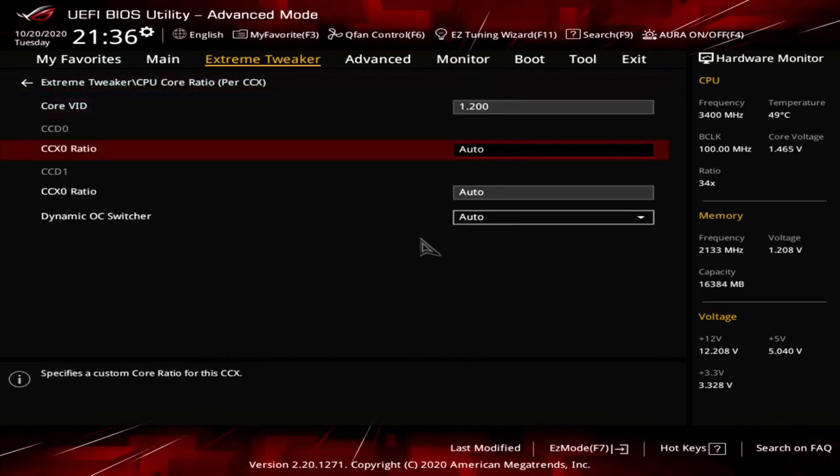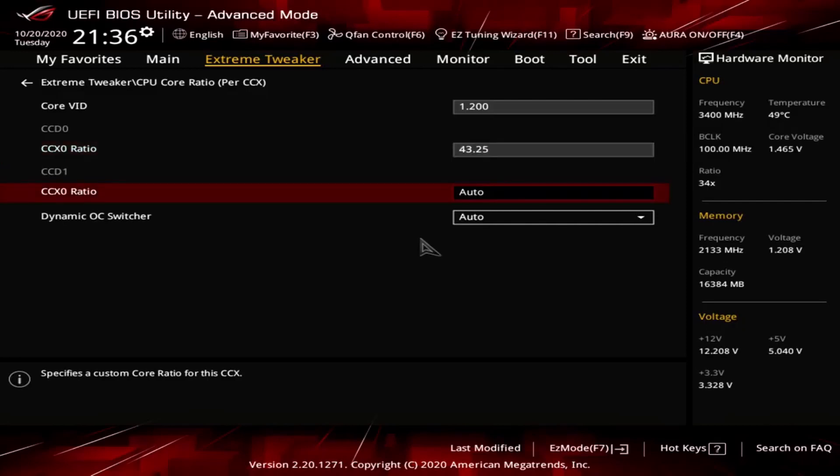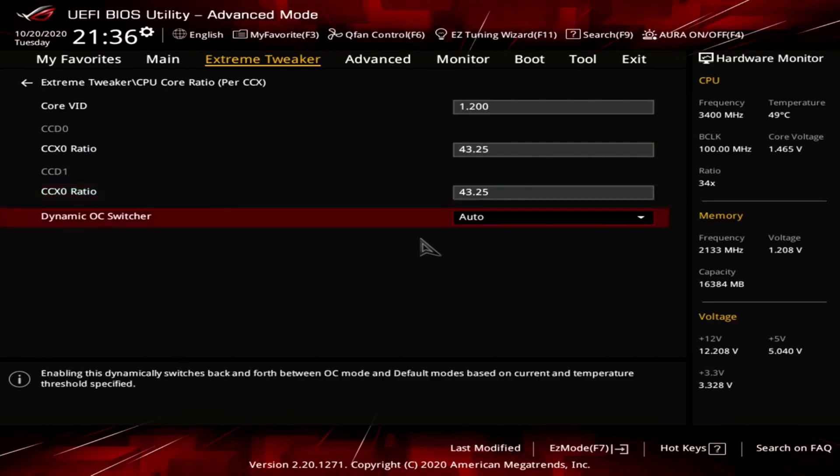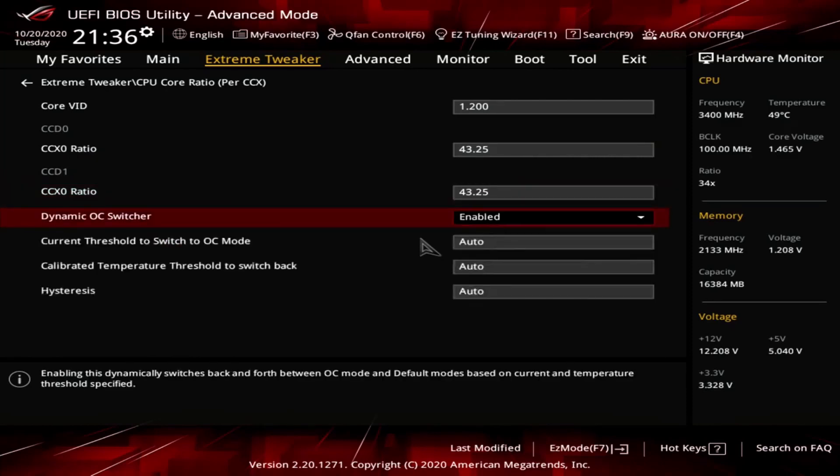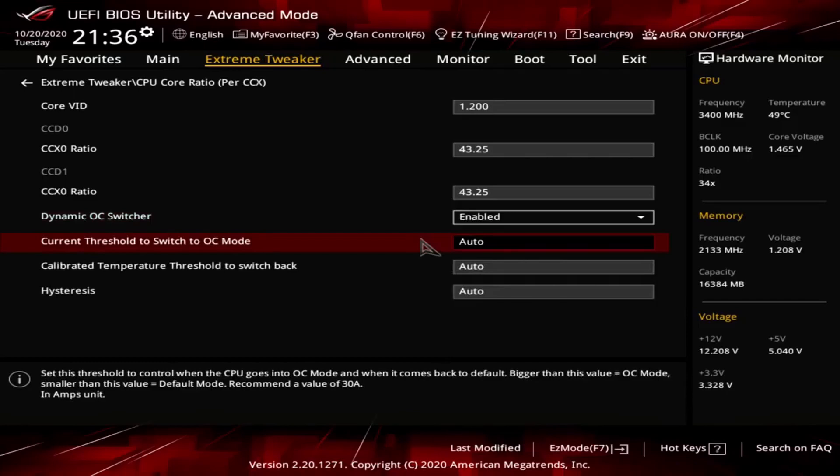Set core VID to 1.2. Set CCD0 CCX0 ratio to 43.25. Set CCD1 CCX0 ratio to 43.25. Enable dynamic OC switcher. Set current threshold to switch to OC mode to 75 amps.